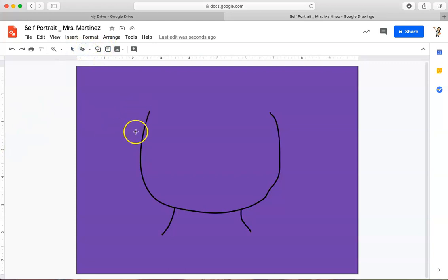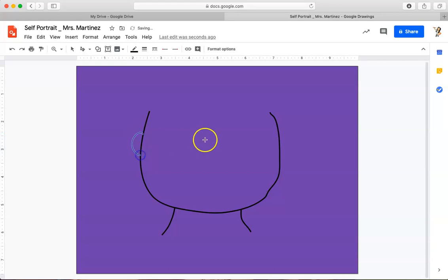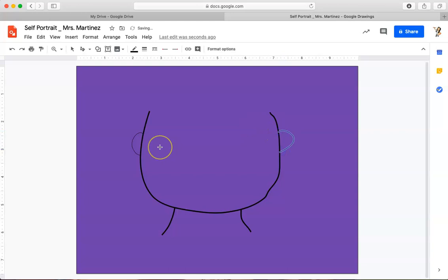Every time I go back to Draw, I click on my Scribble line to make sure I've got it. I'm going to draw a C for my first ear and then a backward C for my second ear. Again, they're not perfect. I'm okay with that.